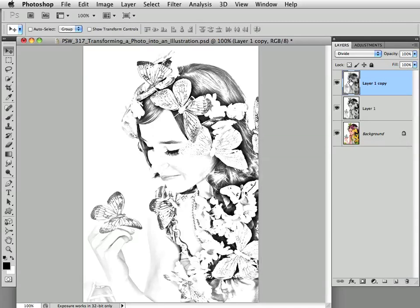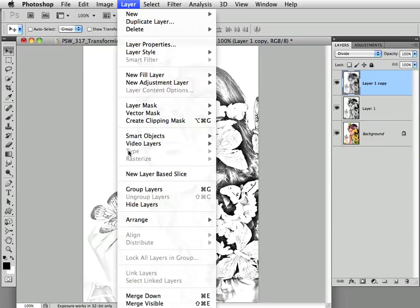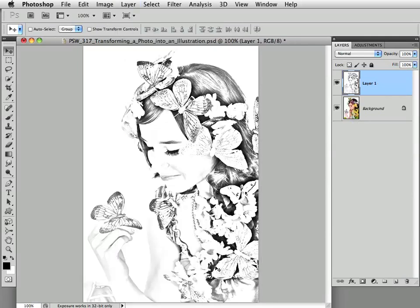Now I want to merge this layer down into the layer below, so I'll choose Layer > Merge Down, which is Command or Control-E. So now we've got this one black and white illustrated-looking layer.